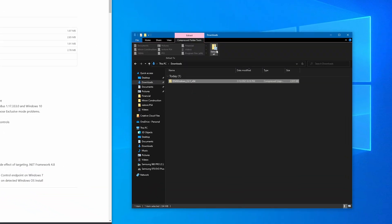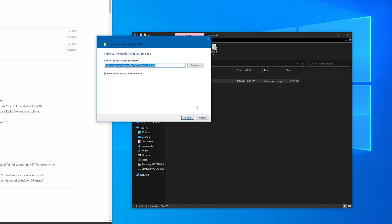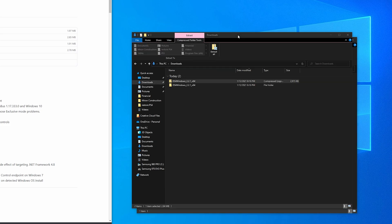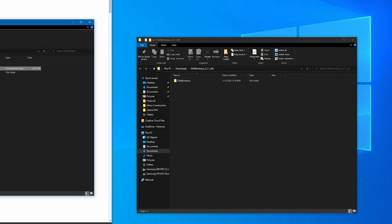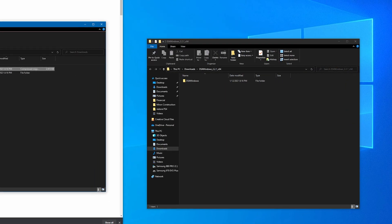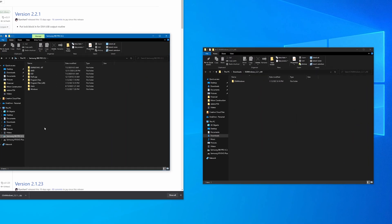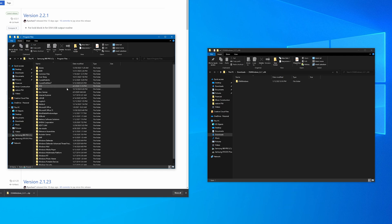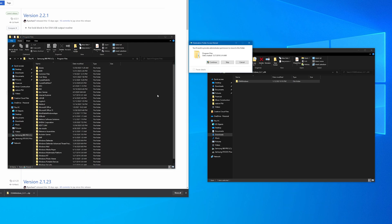Click on it and under compressed folder tools, do extract all. Extract it into your downloads folder. Then go to your C drive and hop into Program Files, and just take this DS4Windows folder and drag it over here.